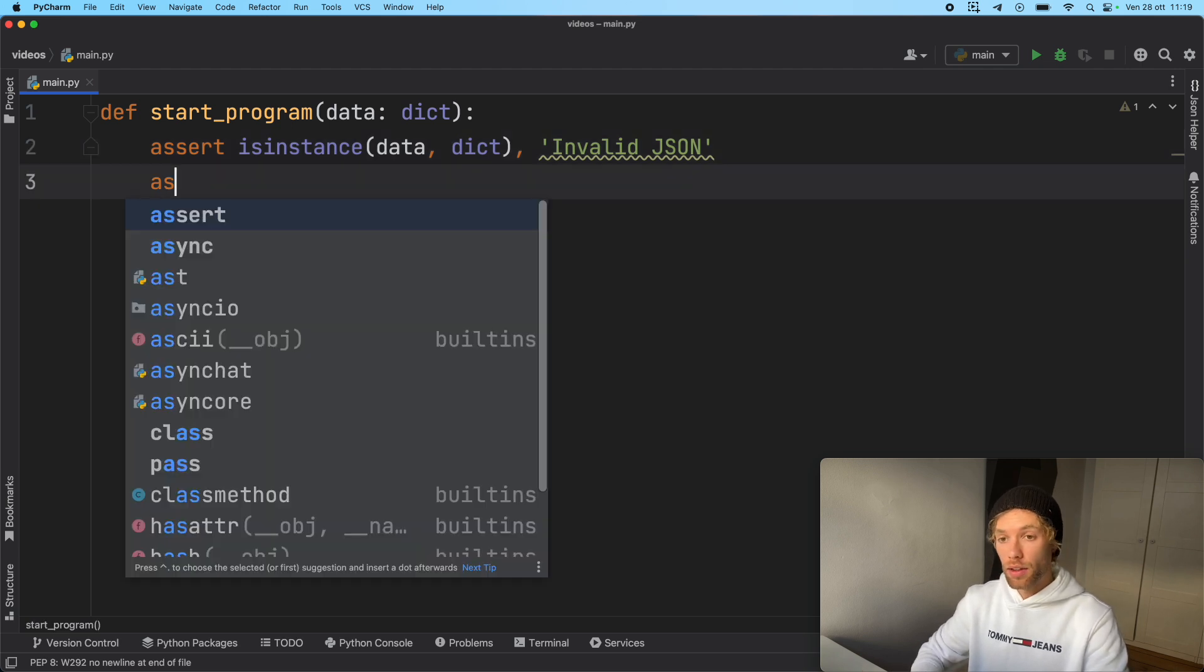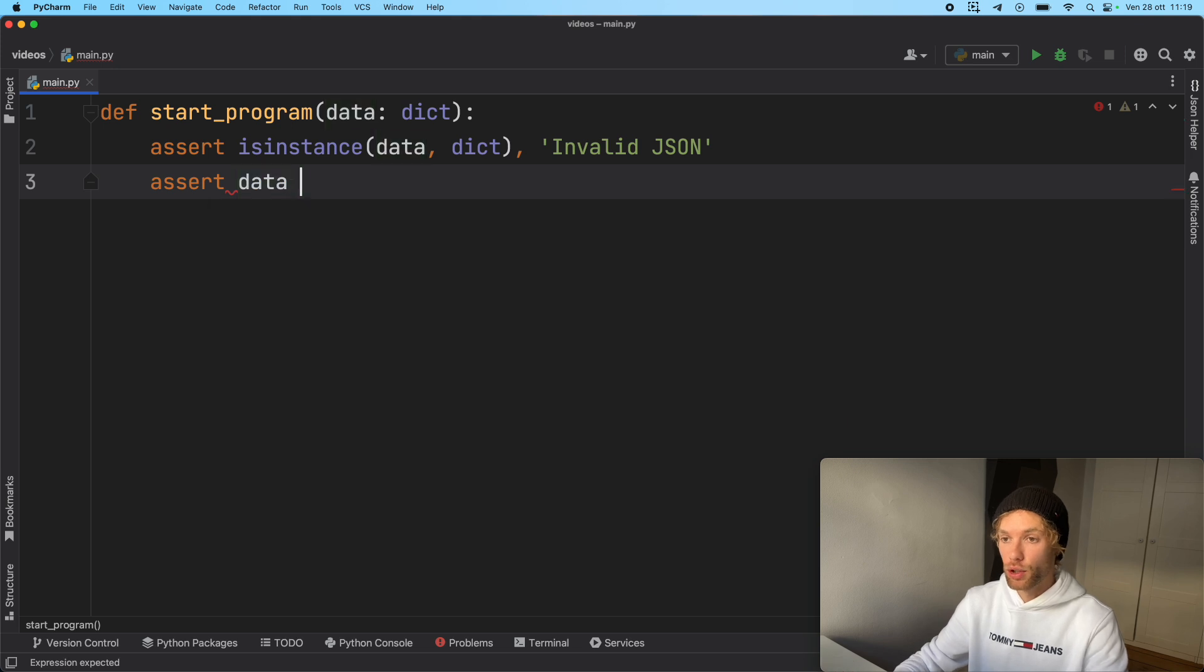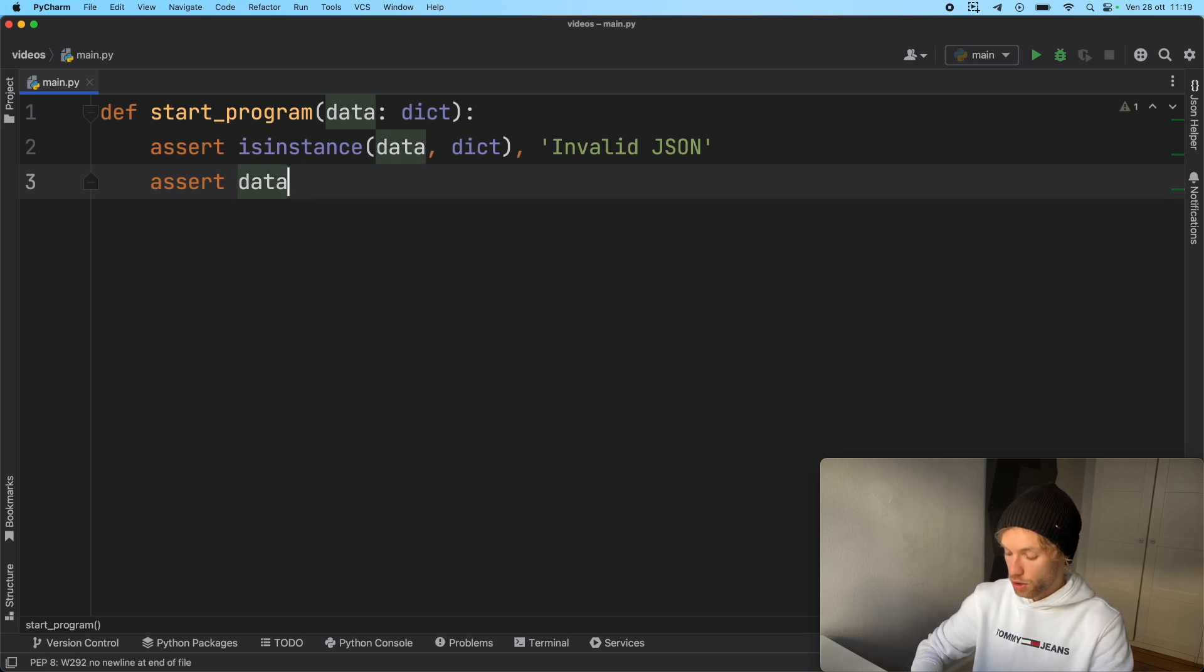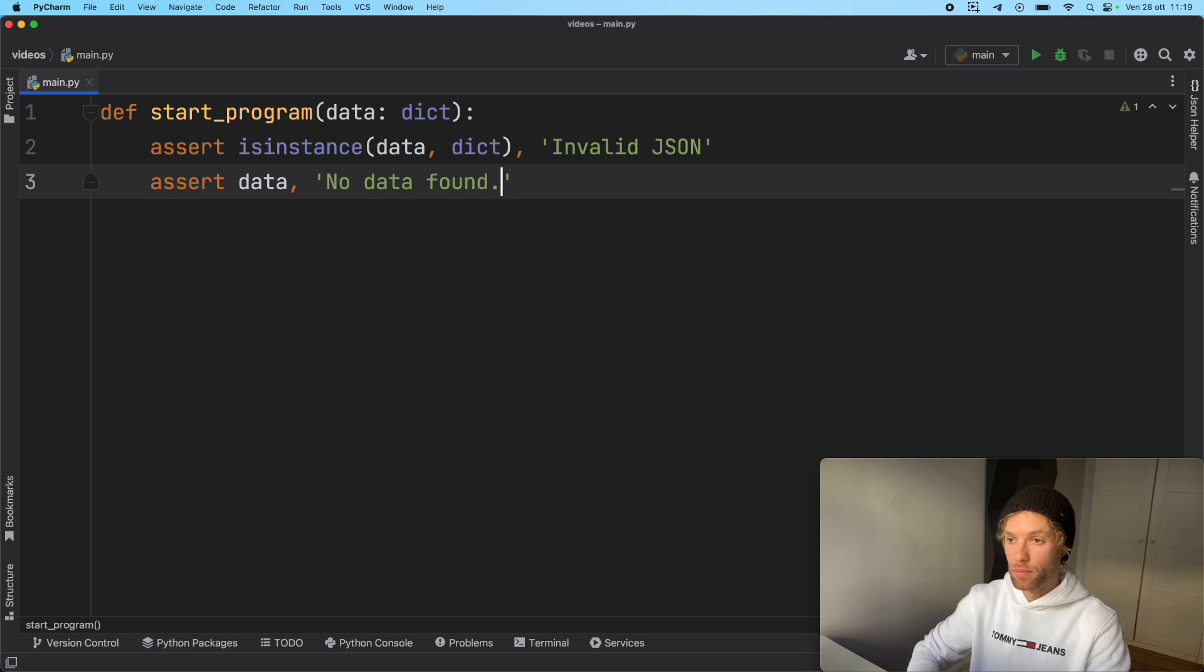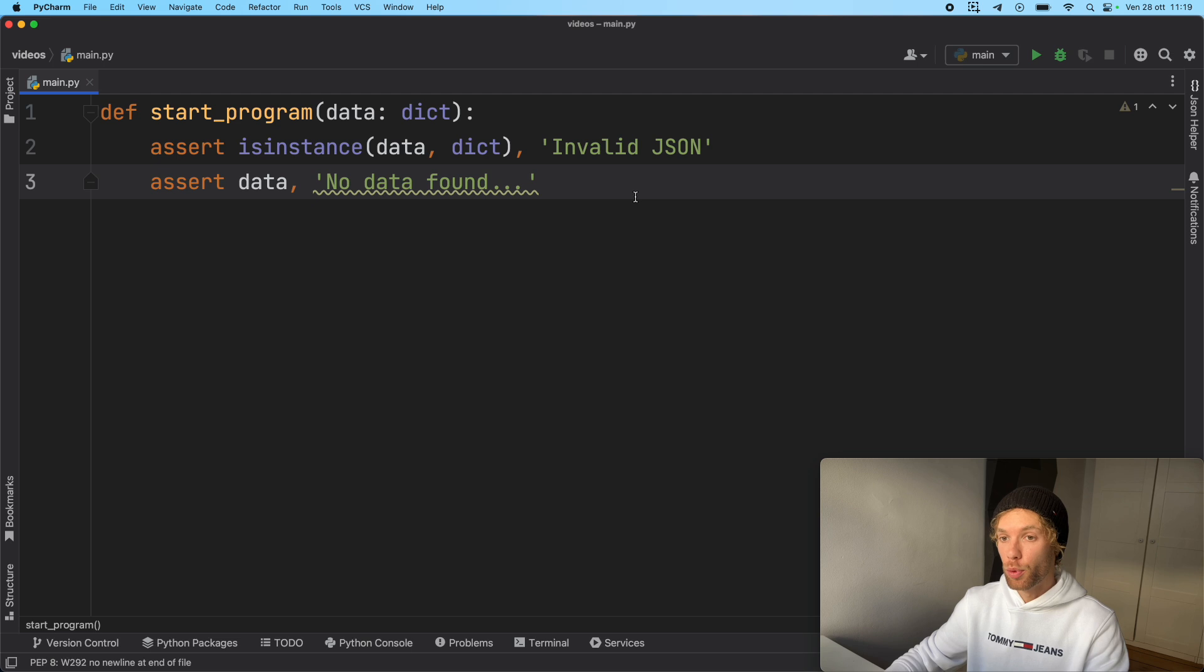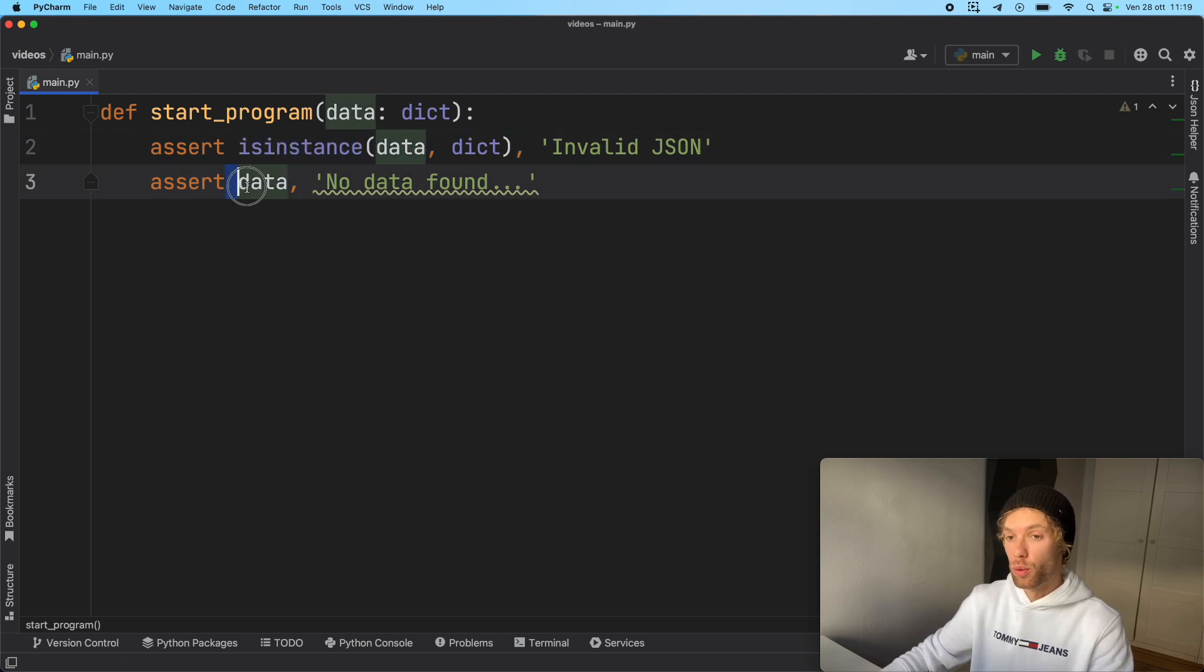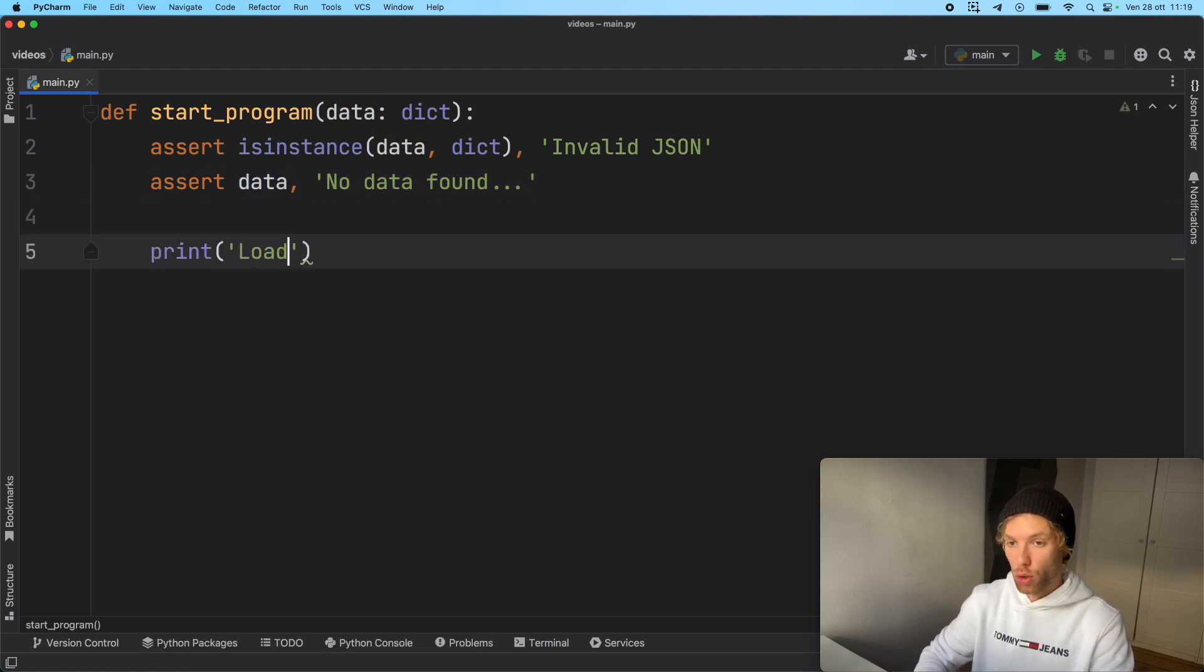Another thing we want to make sure is that we actually have some data inside the dictionary. If we insert a JSON with no data, then the program is just going to be empty. And we don't want that to happen either. So here we're going to say no data found. So now we created these two checks that are going to crash the program if we do not have the correct data type, or if we don't have any data at all. Otherwise, we're going to print loaded successfully.